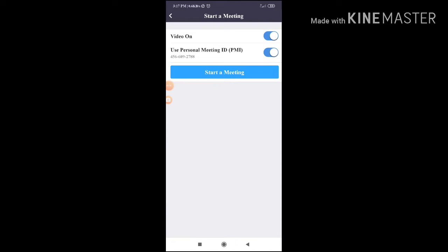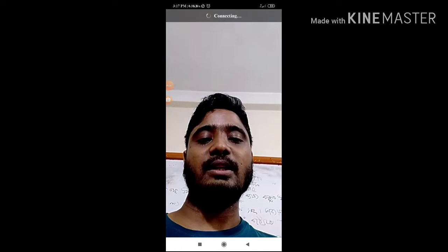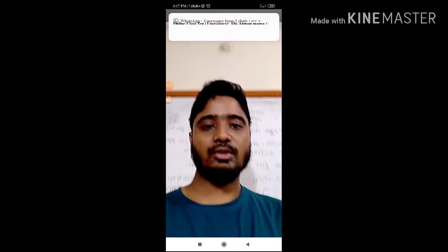We can click on start a meeting. So, we can start a meeting. We can click on new meeting.